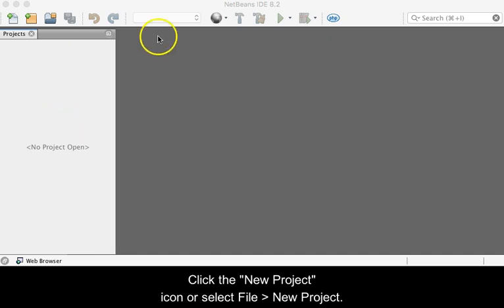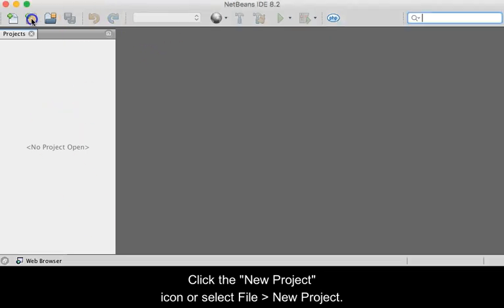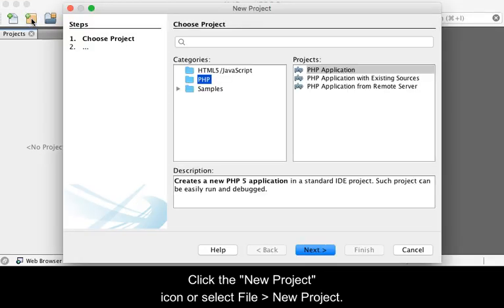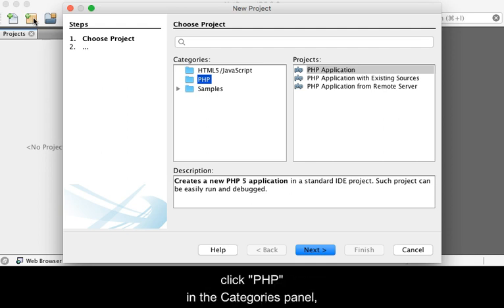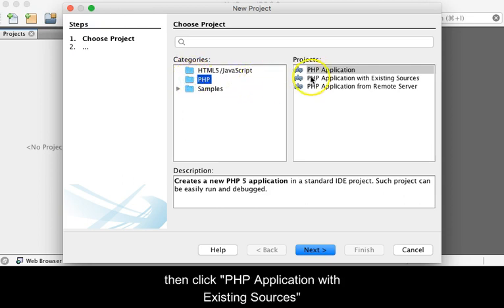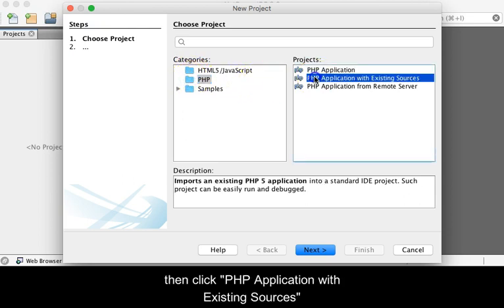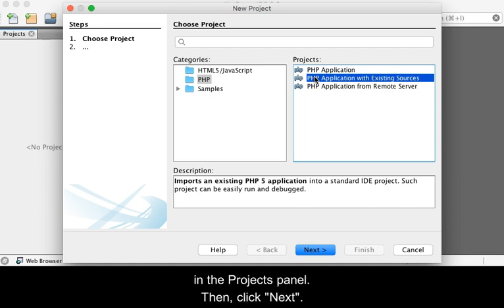Click the New Project icon or select File > New Project. When the New Project dialog box opens, click PHP in the Categories panel and then click PHP Application with Existing Sources in the Projects panel. Then click Next.